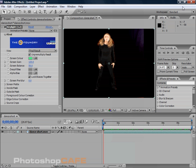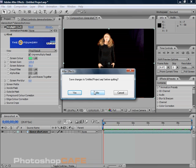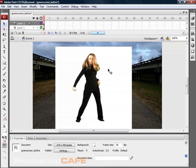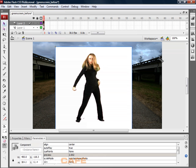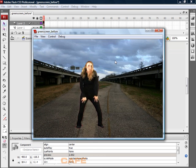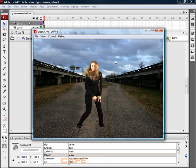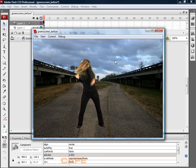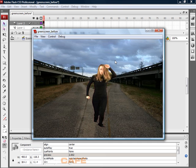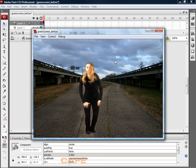We can get out of After Effects and we're not going to save those changes. Basically here it is once we've rendered it out with the alpha channel, brought it into Flash, and we'll test it one more time. That's how you create green screen video inside of Flash.